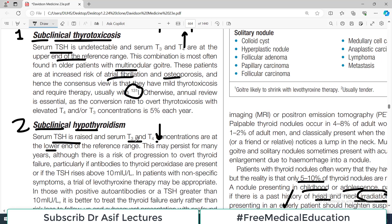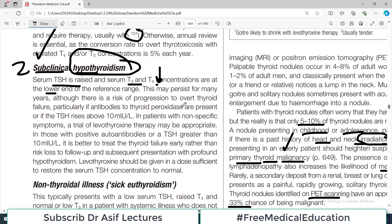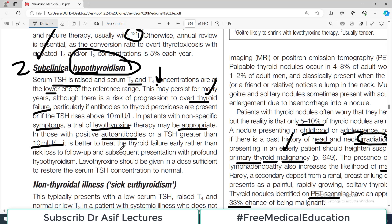In subclinical hypothyroidism, the patient has no signs or symptoms of thyroid disease clinically. TSH is raised and T3/T4 are low — if you look only at the laboratory profile you would label this as hypothyroidism, but clinically the patient is fine. This may persist for many years, although there is a risk of progression to overt thyroid failure, particularly if autoantibodies against thyroid peroxidase are found. A trial of levothyroxine is appropriate in those with positive autoantibodies or TSH greater than 10 mIU/L — it is better to treat early rather than wait for symptoms.